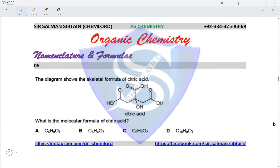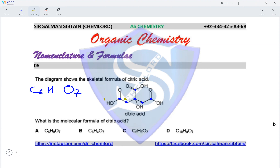Question six: the diagram shows the skeletal formula of citric acid. What is the molecular formula? Oxygen atoms are all displayed: 1, 2, 3, 4, 5, 6, 7 — so O7. Carbon atoms: 1, 2, 3, 4, 5, 6 — so C6. For hydrogen: 1, 2 here, 1 here, 2 here, 1, and 1 — totalling eight hydrogen atoms. The molecular formula of citric acid is C6H8O7, making option A the correct answer.